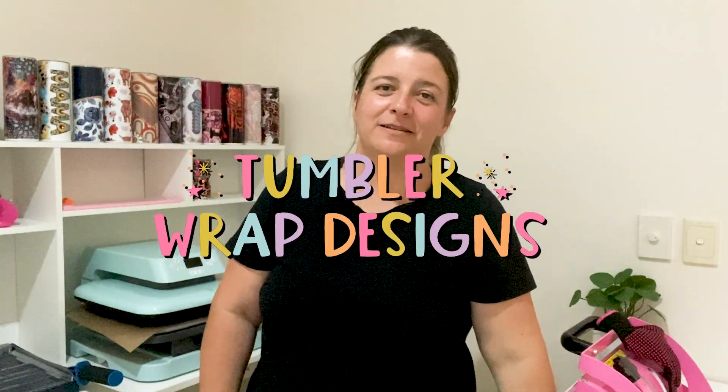Hey guys, it's Kayla from Tumbler Wrap Designs. I just wanted to do a quick video with you today to show you guys how I resize my tumbler wrap designs. I prefer to use Canva, it's a real simple easy platform to use, so I thought I'd show you guys.